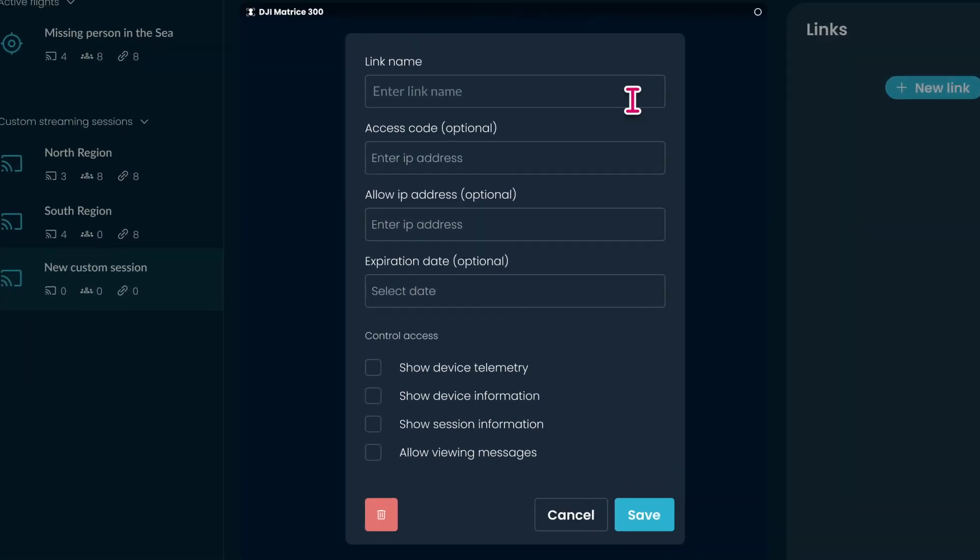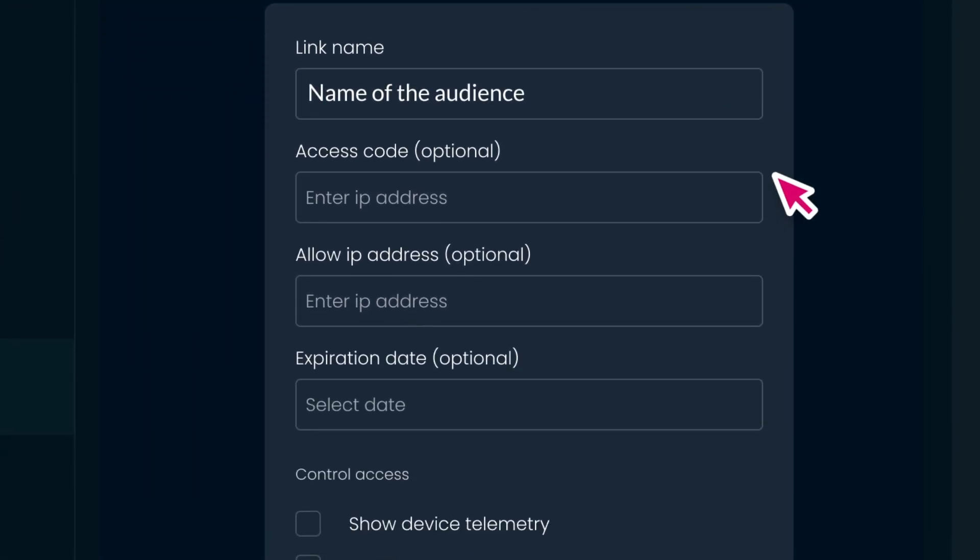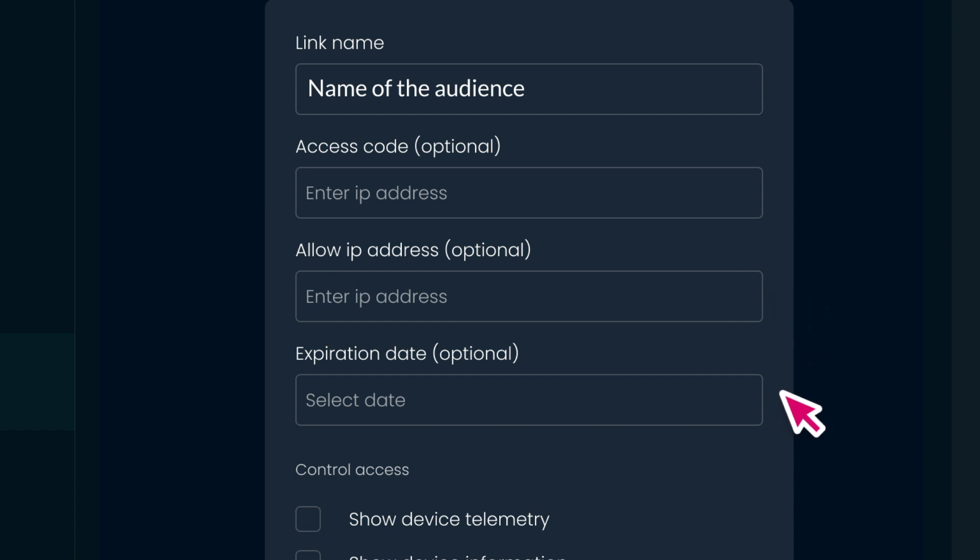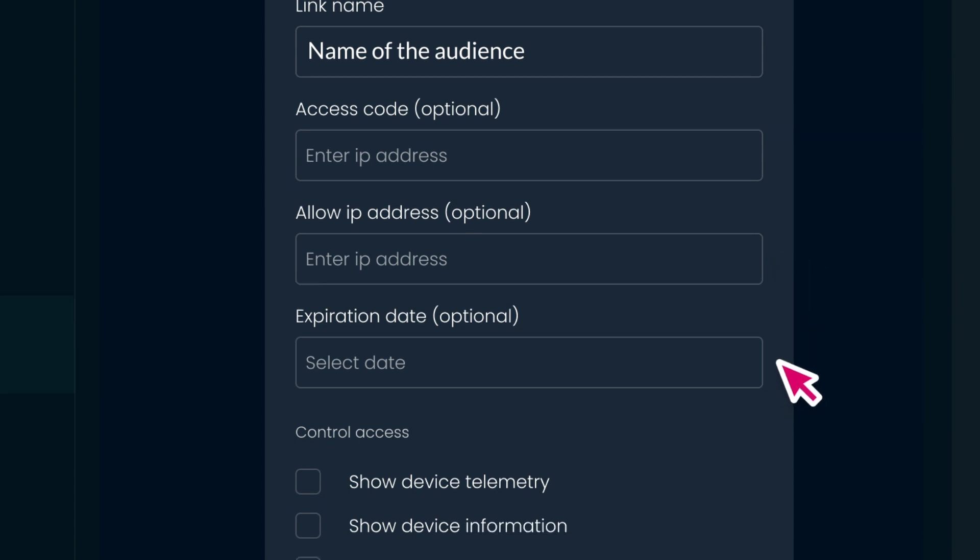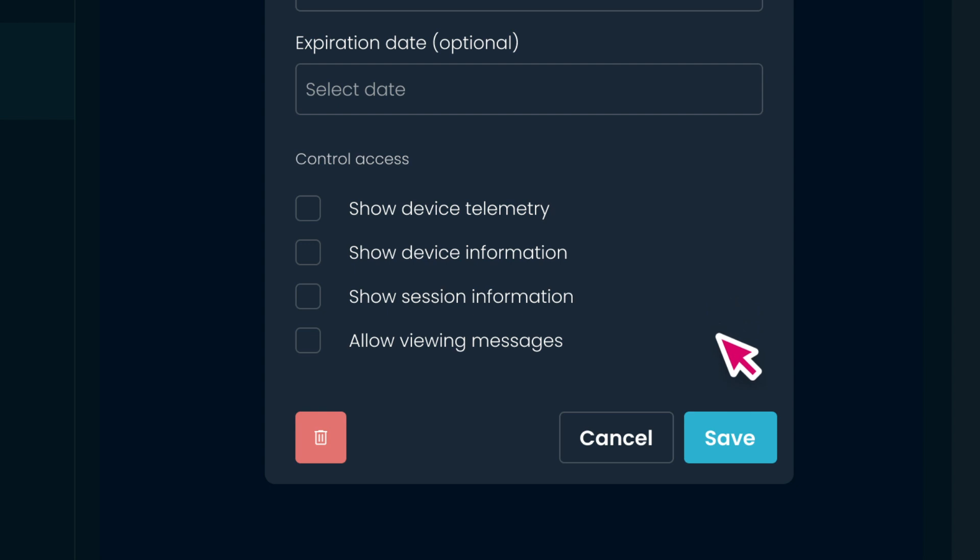Provide a descriptive name that reflects its purpose, such as name of the audience. You have the option to secure the link by either using an access code or whitelisting specific IP addresses. If desired, you can also set an expiration date for the link. Additionally, you have control over what the audience can access within the link, such as device telemetry, device information, session details, or viewing the messages.